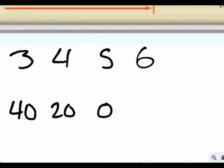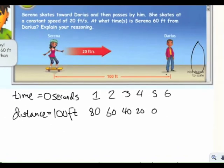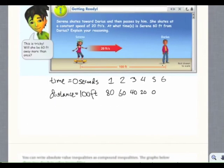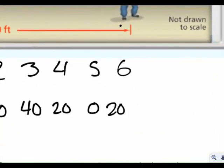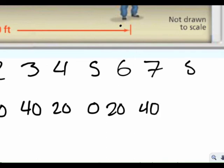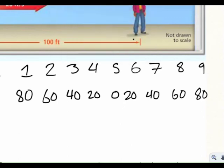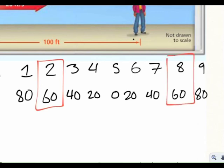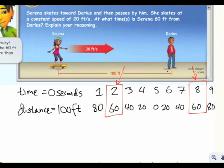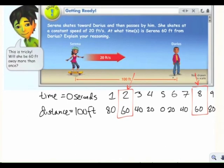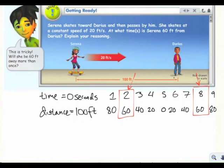How far away is she at 6 seconds? Now she's already past Darius and getting further away, still traveling at 20 feet per second. So at 6 seconds she's 20 feet away, at 7 seconds she's 40 feet away, and at 8 seconds she's 60 feet away again. So there are now two solutions: Serena is 60 feet away when time is 2 seconds and when time is 8 seconds. This is a real-world application of absolute value.